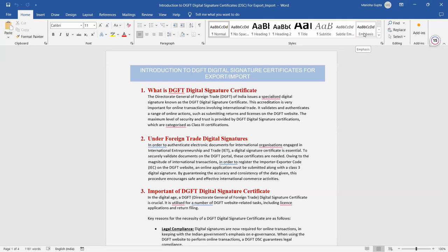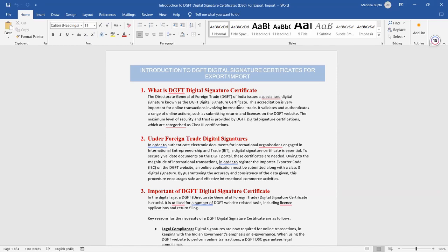What is DGFT Digital Signature Certificate? The full form of DGFT is Director General of Foreign Trade of India. The Director General of Foreign Trade of India issues a specialized Digital Signature known as the DGFT Digital Signature Certificate. When you want to register in an export or import business — for foreign trade business — you have to register this specialized Digital Signature, which we call the DGFT Digital Signature Certificate.